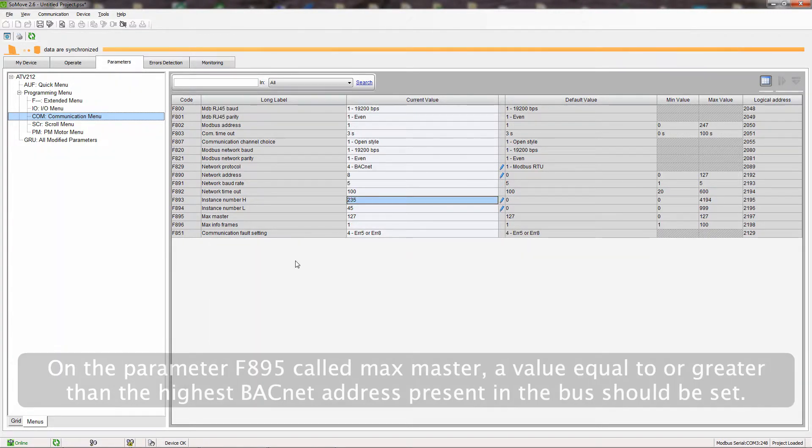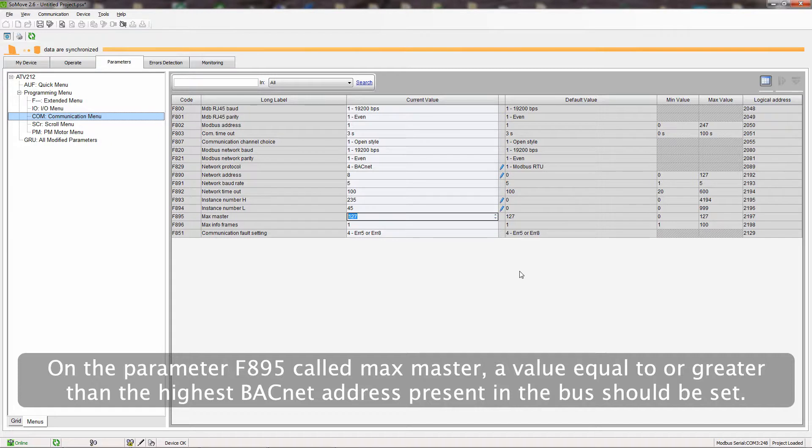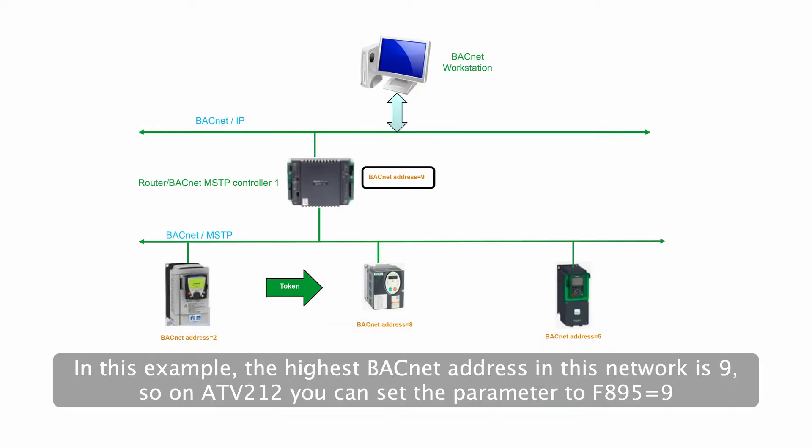On the parameter F895 called MaxMaster, a value equal to or greater than the highest BACnet address present in the bus should be set. In this example, the highest BACnet address in this network is 9, so on ATV212 you can set the parameter to F895 equals 9.